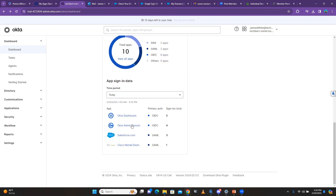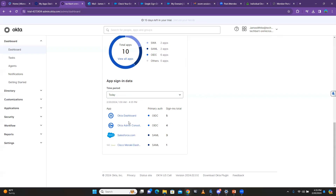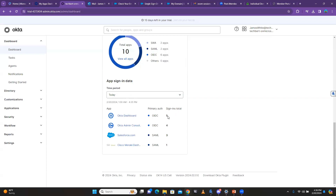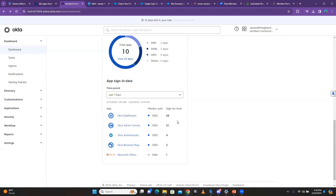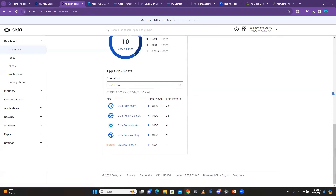The app signing data tells you the number of times people are signing into the Okta dashboard. Right now you can see the signing total is fine, but in a corporate environment it's definitely going to be increased. It shows you the number of apps people have been signing into, together with the protocol used. If you click 'Last 7 days,' you can see that the total number has increased.